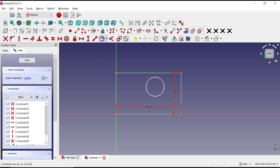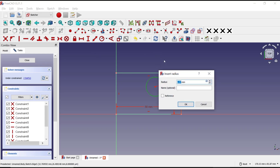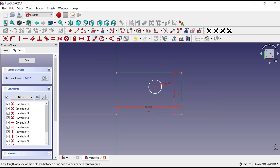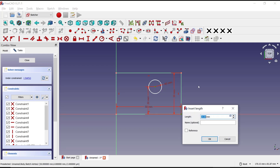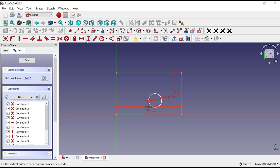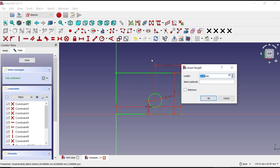You can set the radius for the circle — I will set it to 5. Then you can set a distance in the vertical direction to 10, and also in the horizontal direction, set to 30.